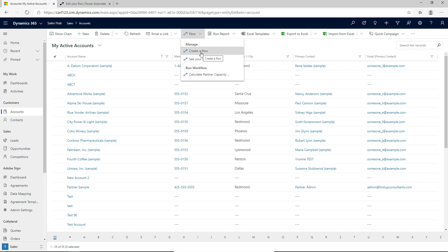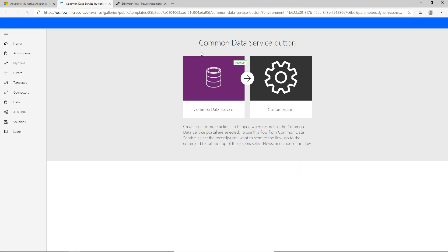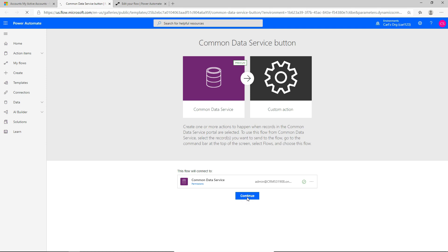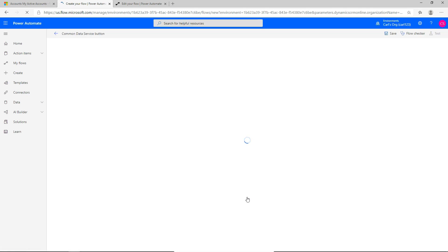What we want to do is create a new flow, so let's click 'Create a flow.' This will take us over to Power Automate — you can see in the URL it's flow.microsoft.com. This is where you typically create flows like any other Microsoft flow in Power Automate. It's automatically brought us over and we can see a Common Data Service button and then a custom action. If we click continue, this takes us to the Power Automate canvas for building Microsoft flows, and from here we'll be able to build out our flow for Dynamics 365.